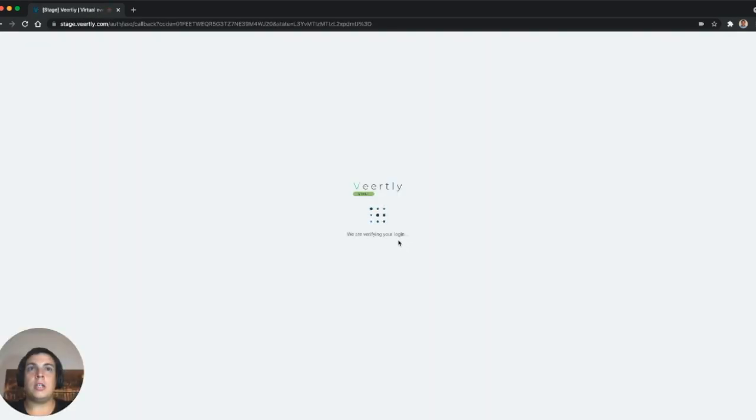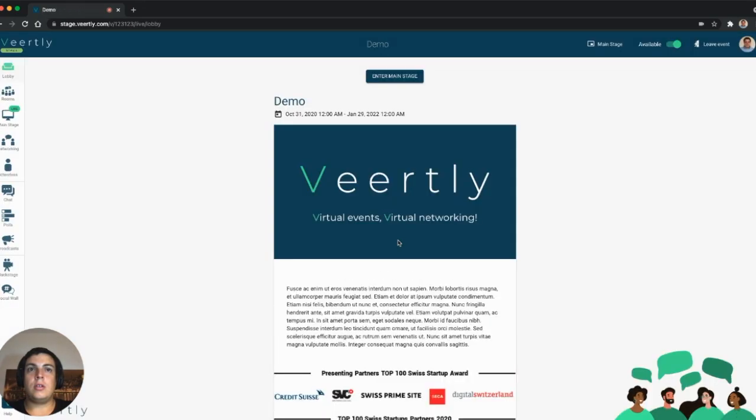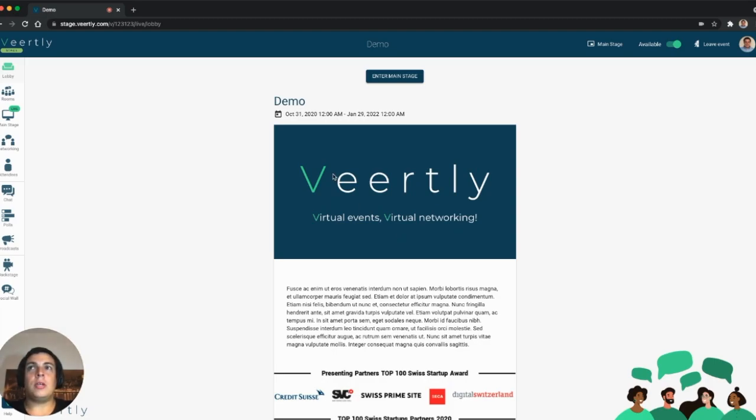Great, I'm inside this event and you can see that I've connected automatically using the single sign-on connection for this event.